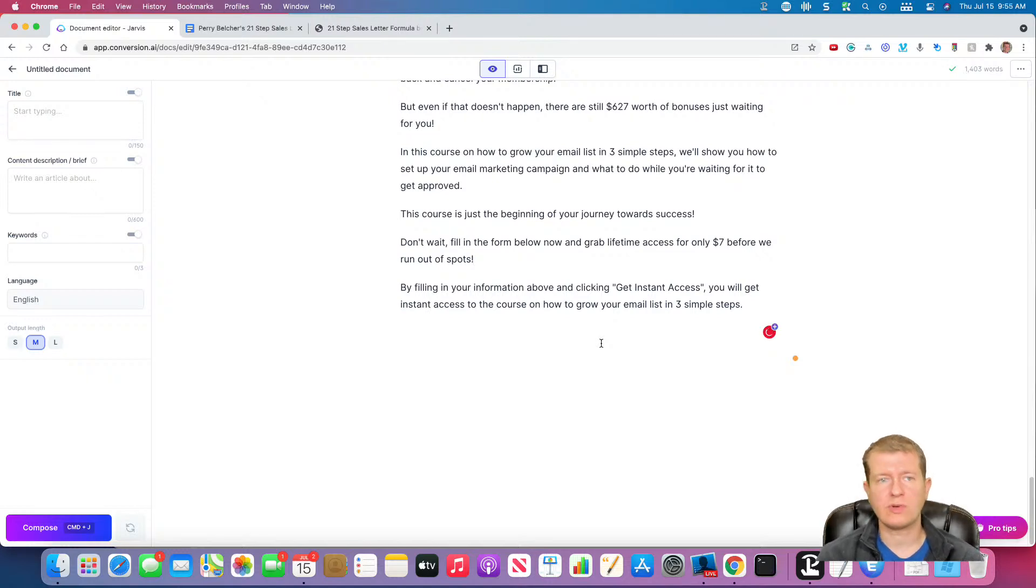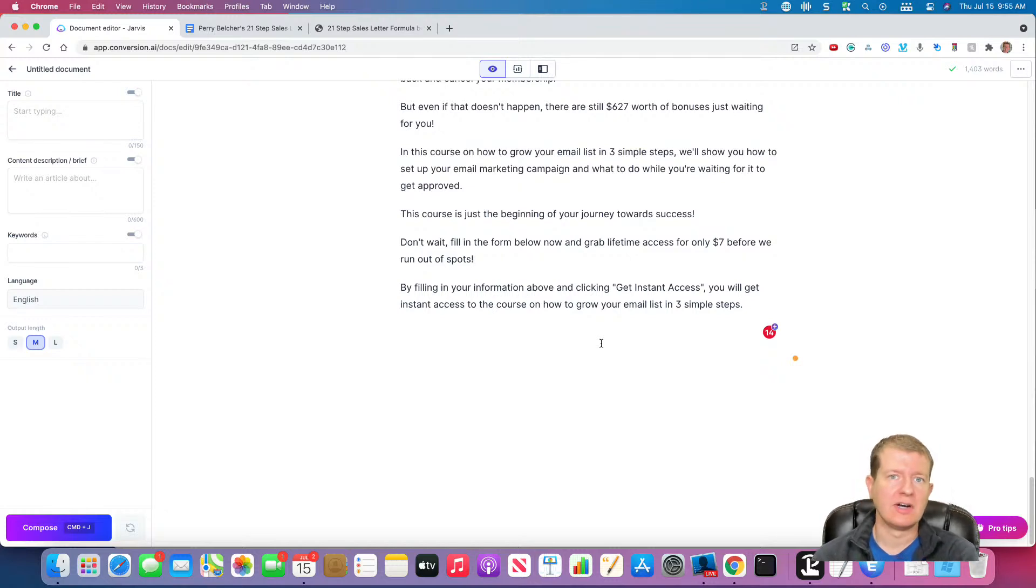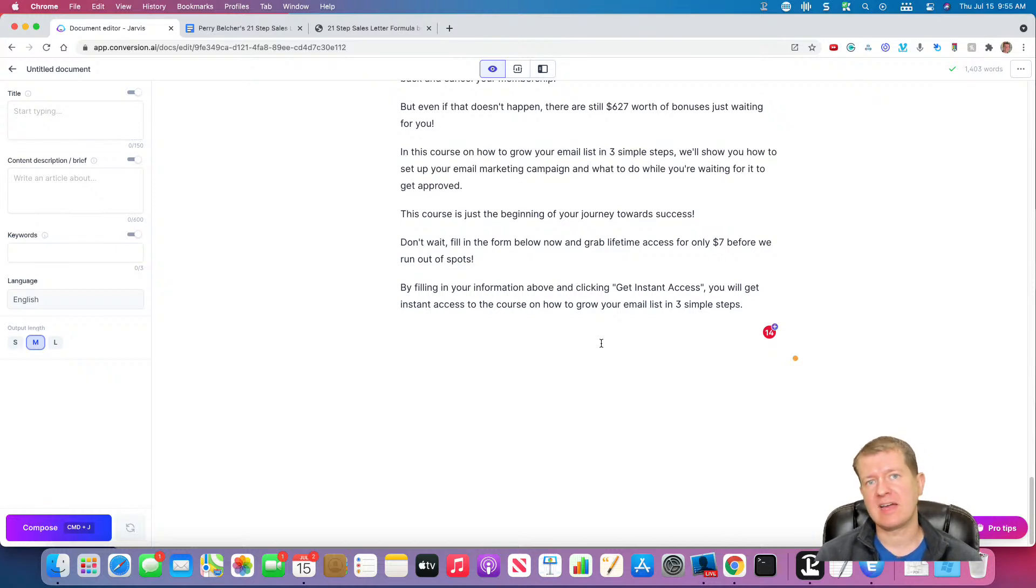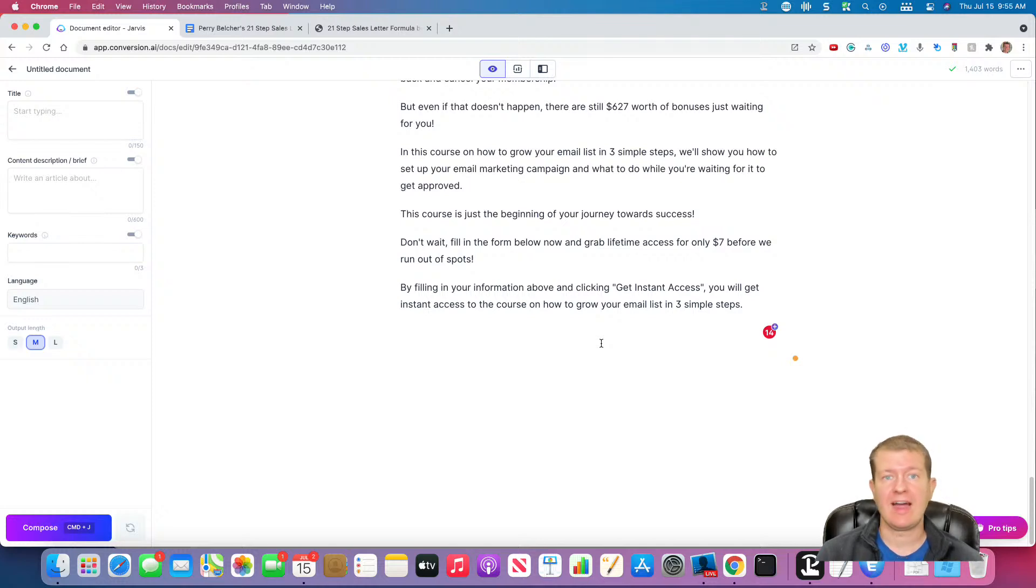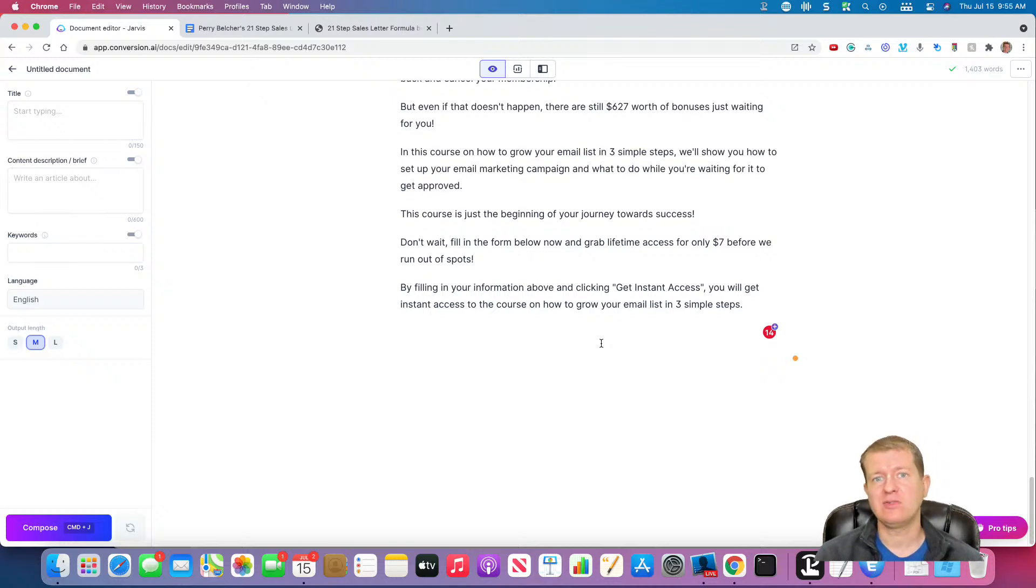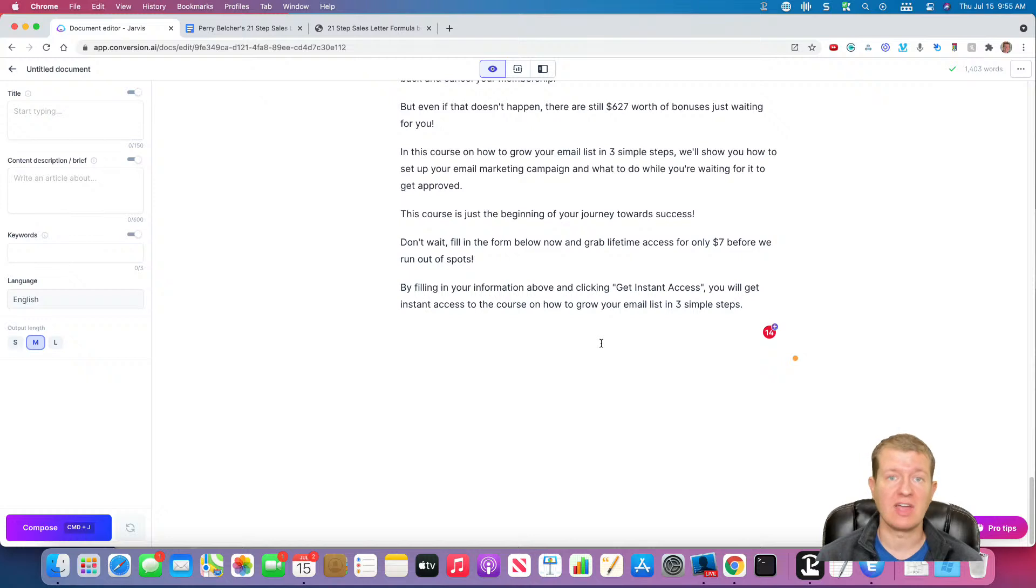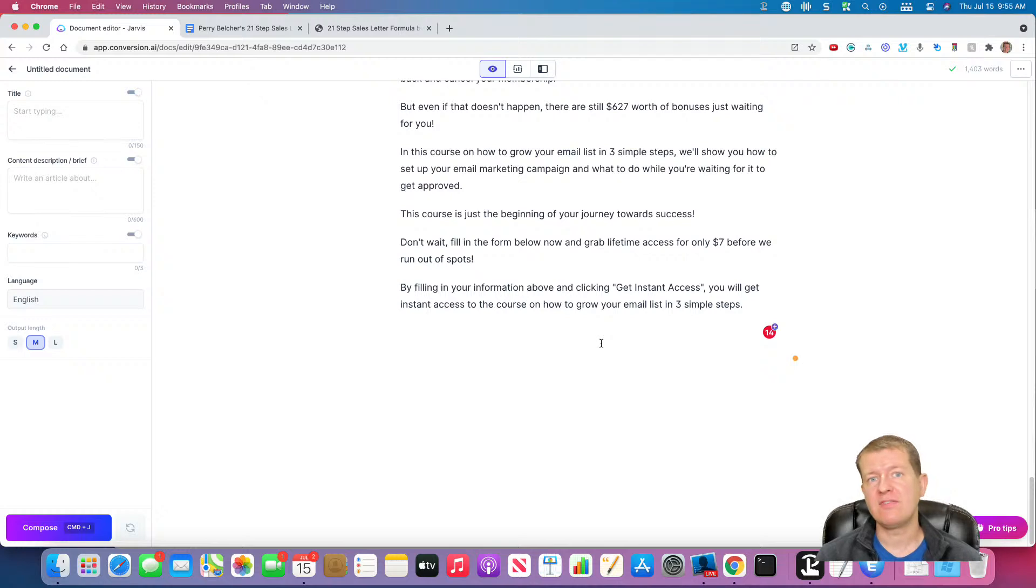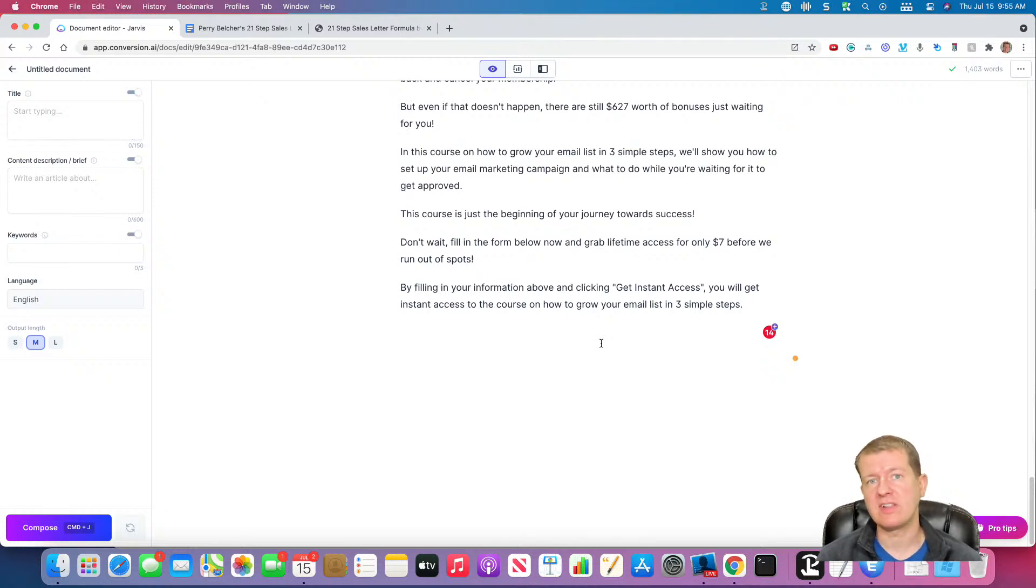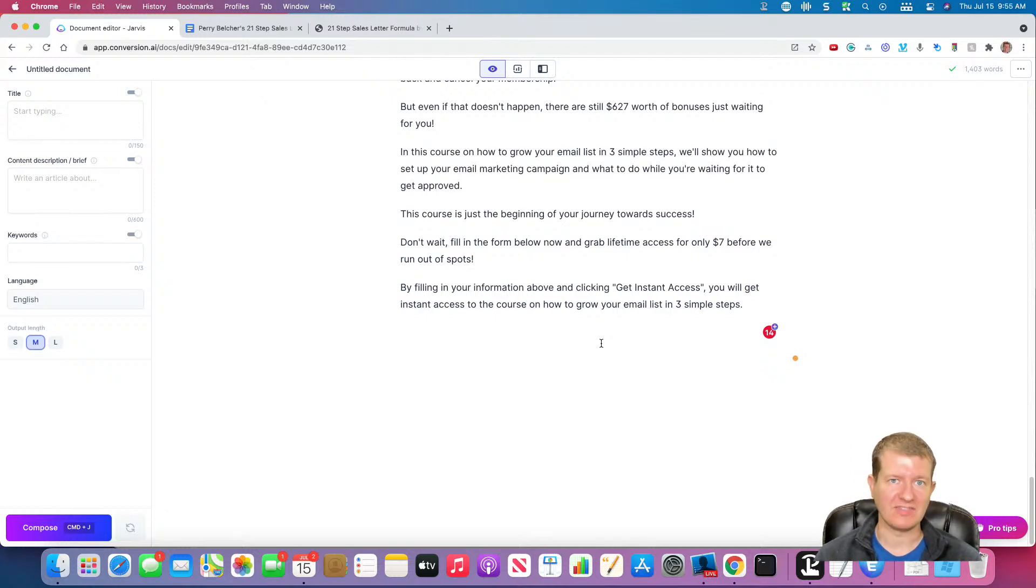So we've got 1,400 words in this sales letter so far. We'd add testimonials, maybe add some other social proof, but we got the gist of it. We tweaked some of our commands as time went on, but this is a good way for you to learn how to write a sales letter following Perry Belcher's 21-step formula and how to tweak these different inputs that you're giving Jarvis along the way so you can create better templates for yourself to help you write better copy. So I hope you found this information useful, and if you have any other copywriting formulas that you want to see demonstrations of, let me know in the comments below. I look forward to creating more templates like this to help you grow your business faster using Jarvis.